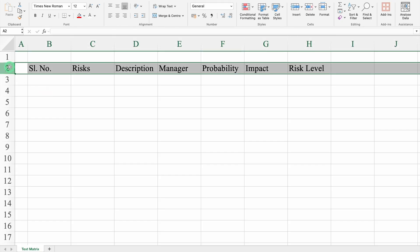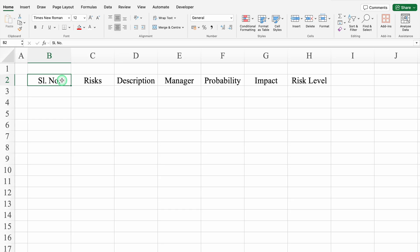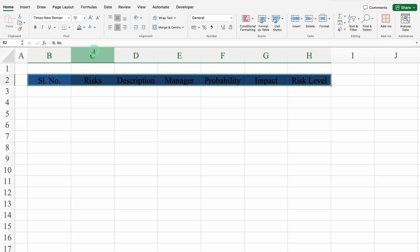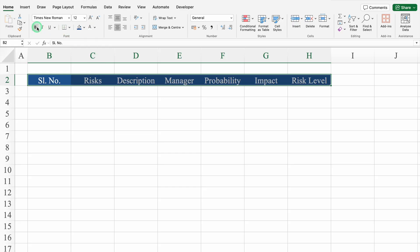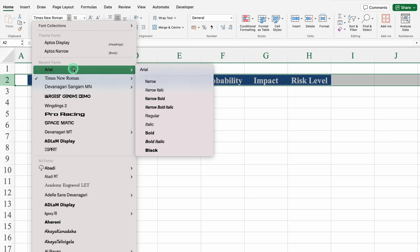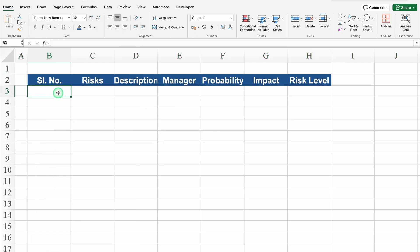We will select the whole column and align all the things in center. We will select the whole sheet and align all the things in the middle. We will click on serial number, press Shift+Ctrl+Right Arrow key and change the cell color and font color. We will create borders. We will select the whole row and change the font style to Arial Bold. Under serial number we'll enter 1, 2, select both and drag down till 10.